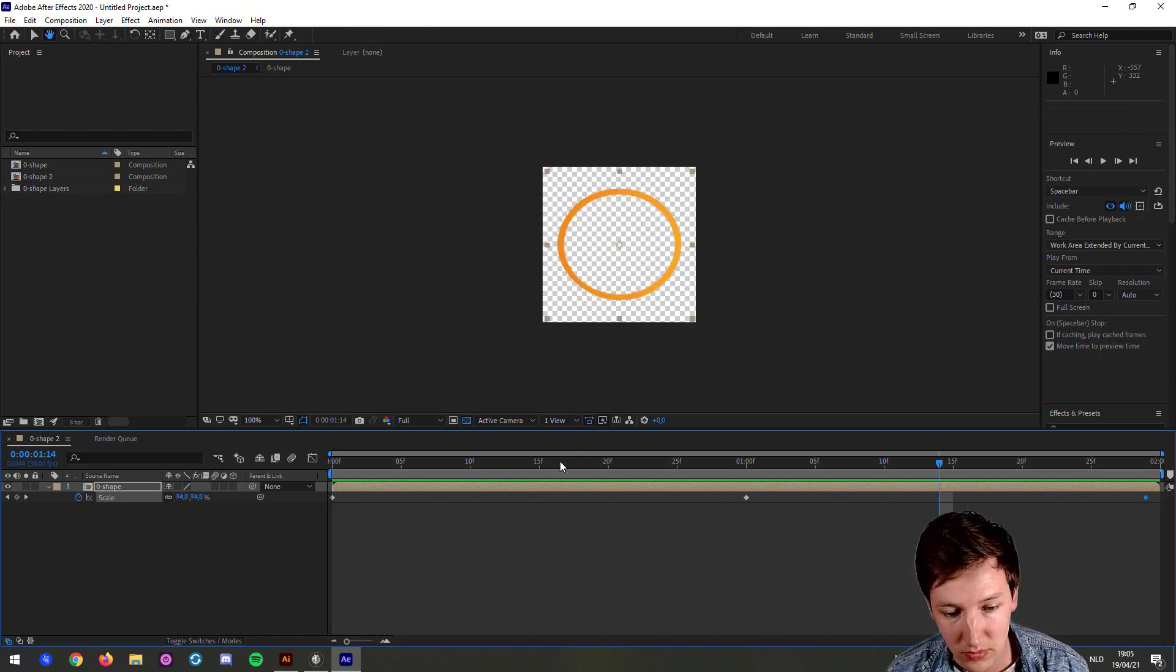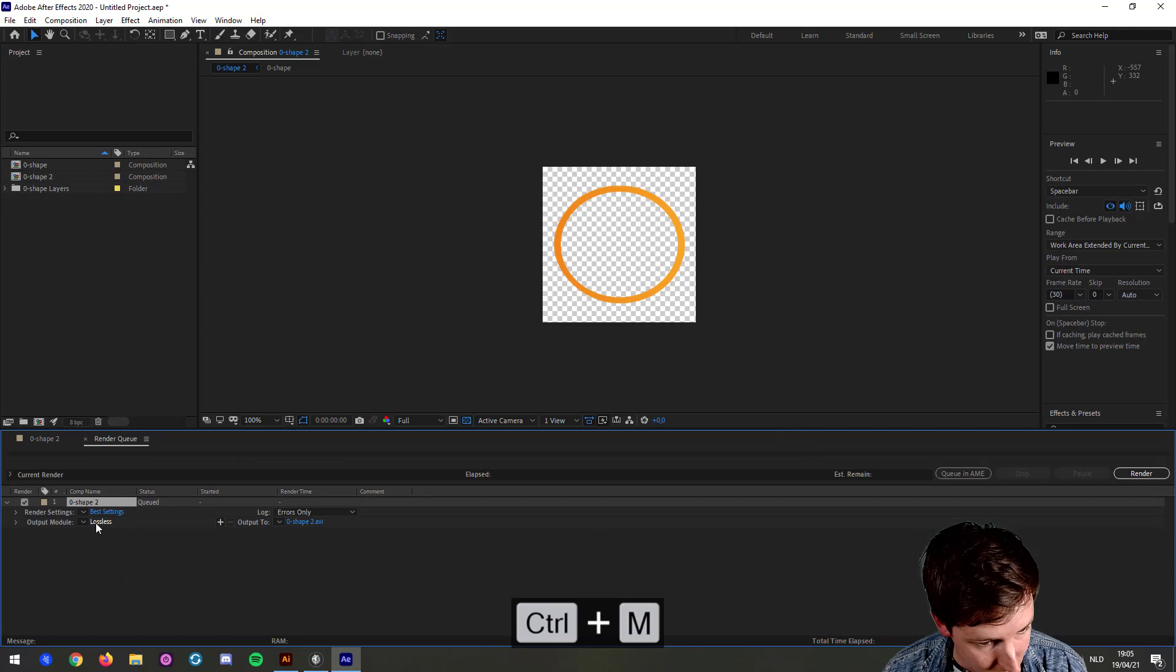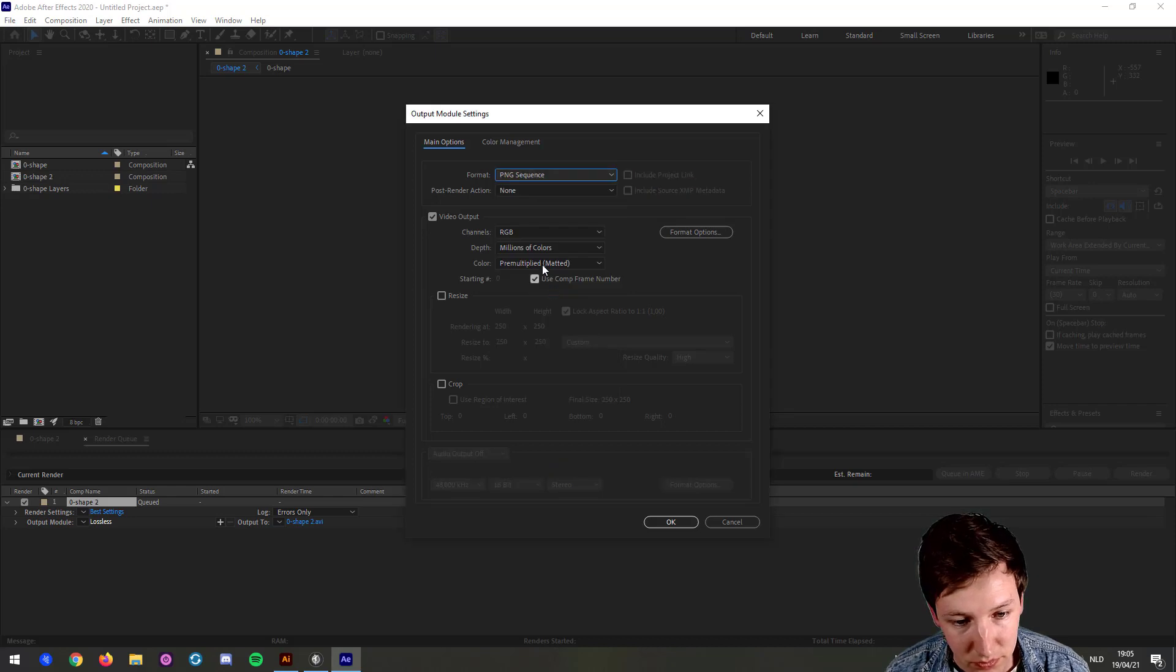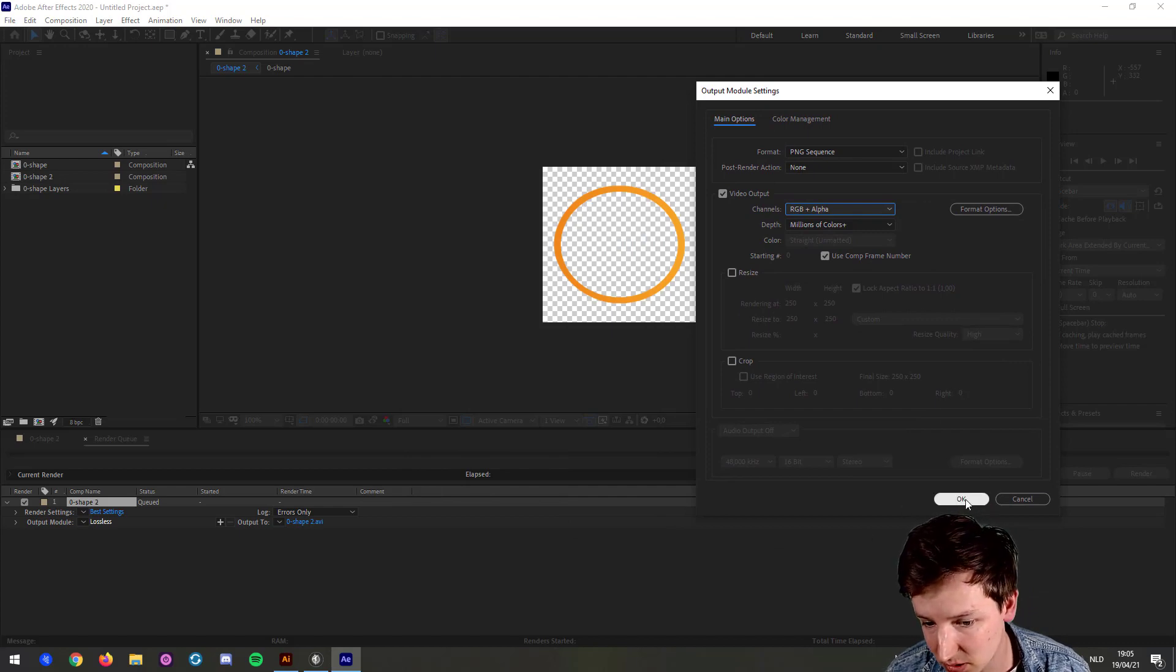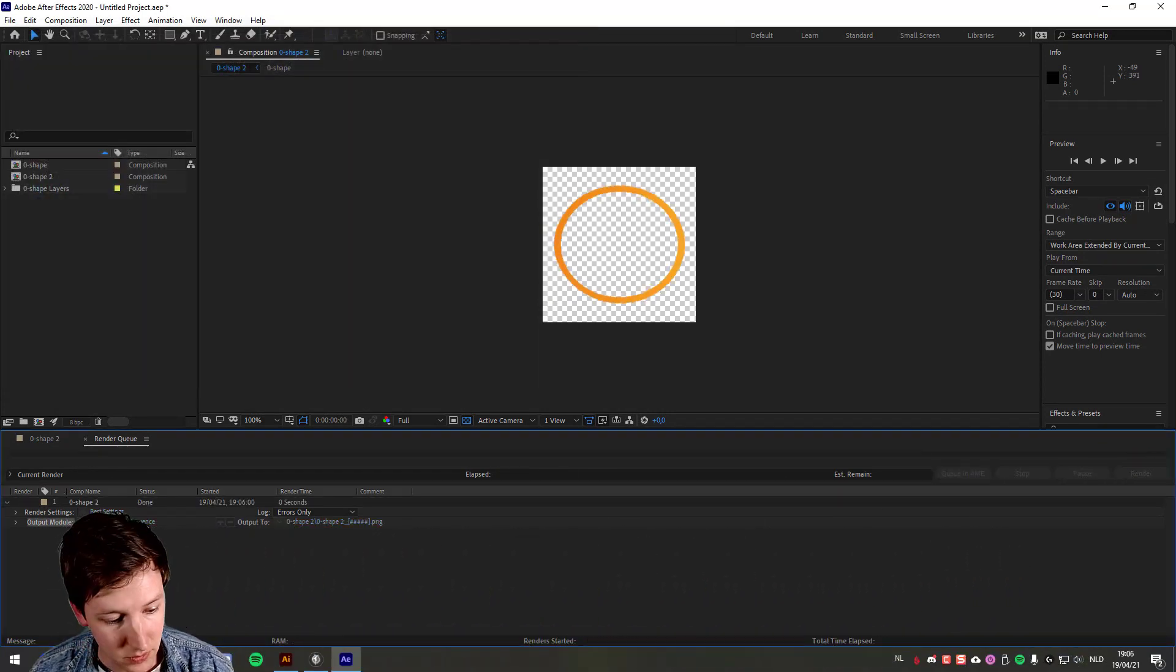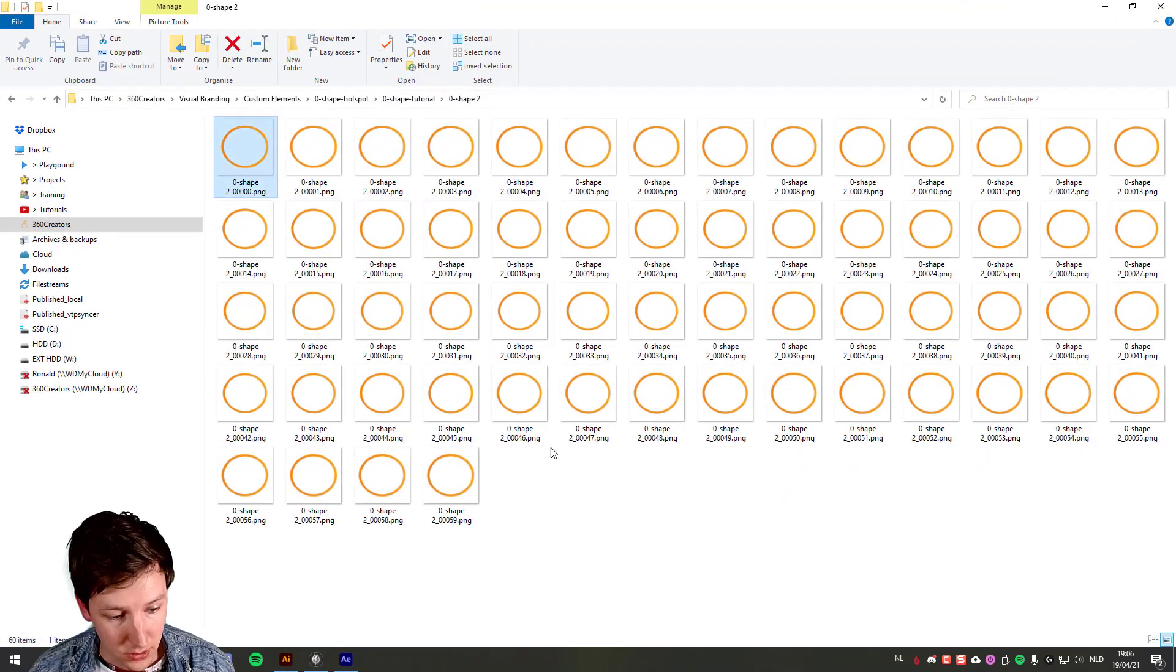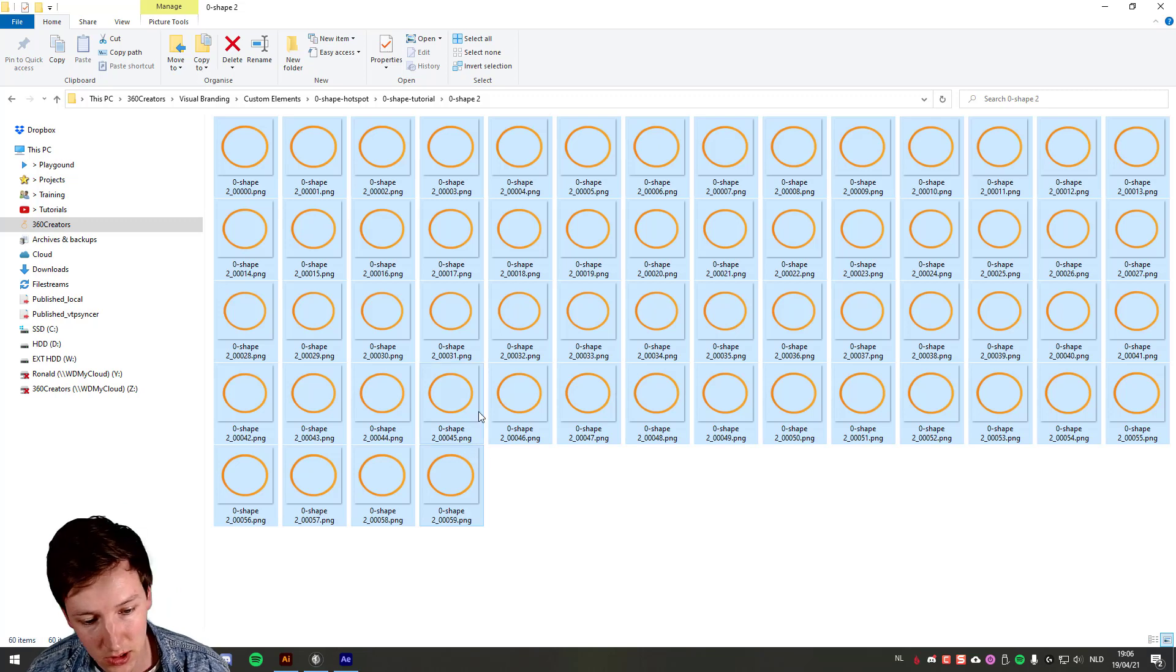Now I think this is good enough. So what I'm going to do is Control-M, click here, and then here it's PNG sequence. I choose RGB plus alpha because I want the transparency to be transparent. And I'm going to give this output location. Render. So now, as you can see, this is what I've got. I've got 60 items, that's correct because it's 30 FPS by two seconds, so 60.